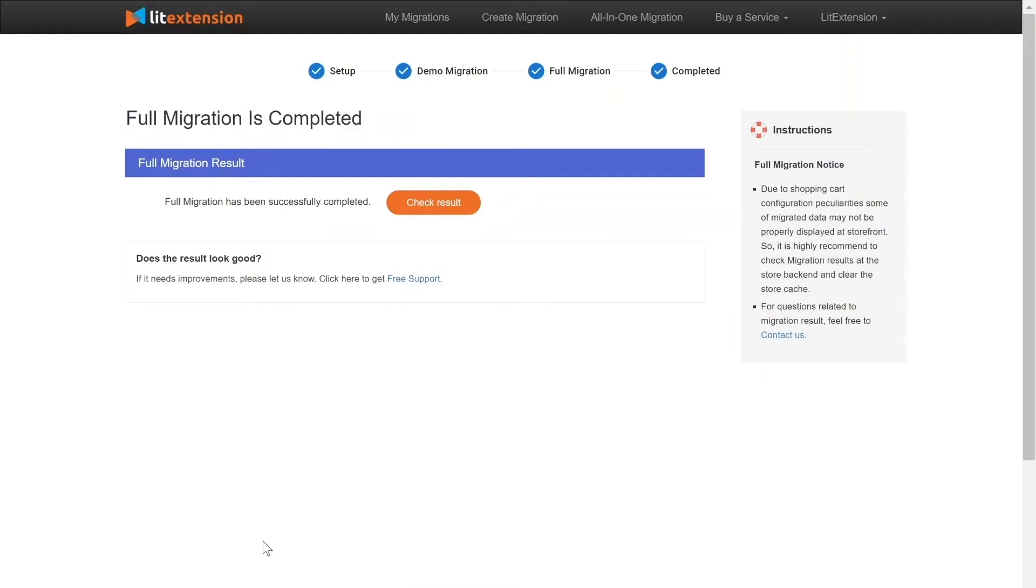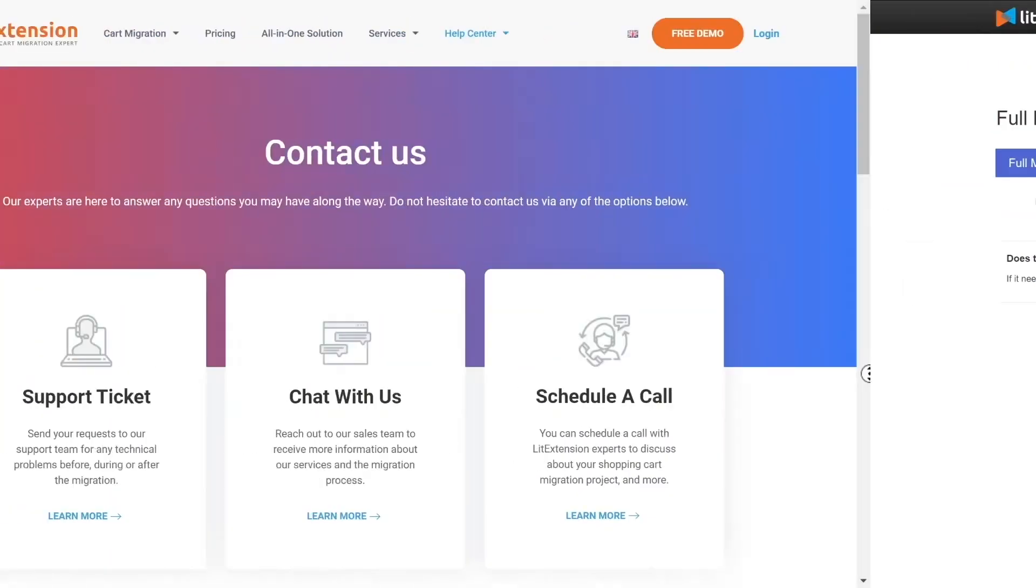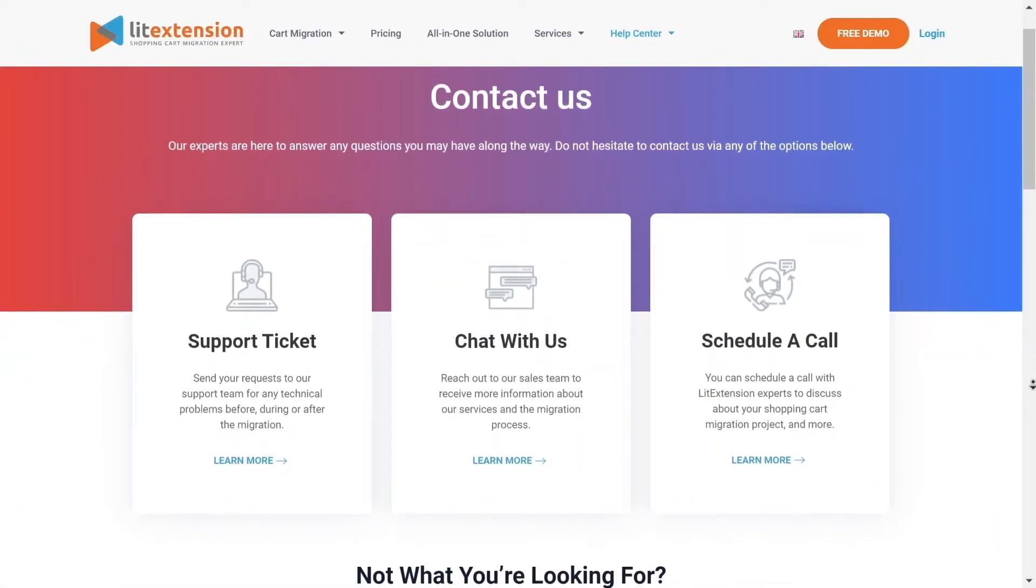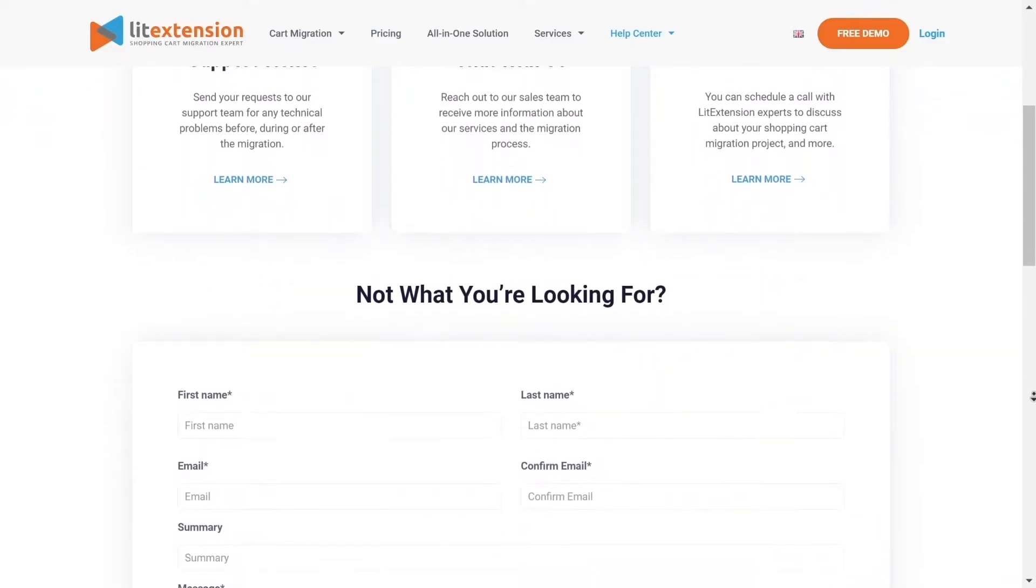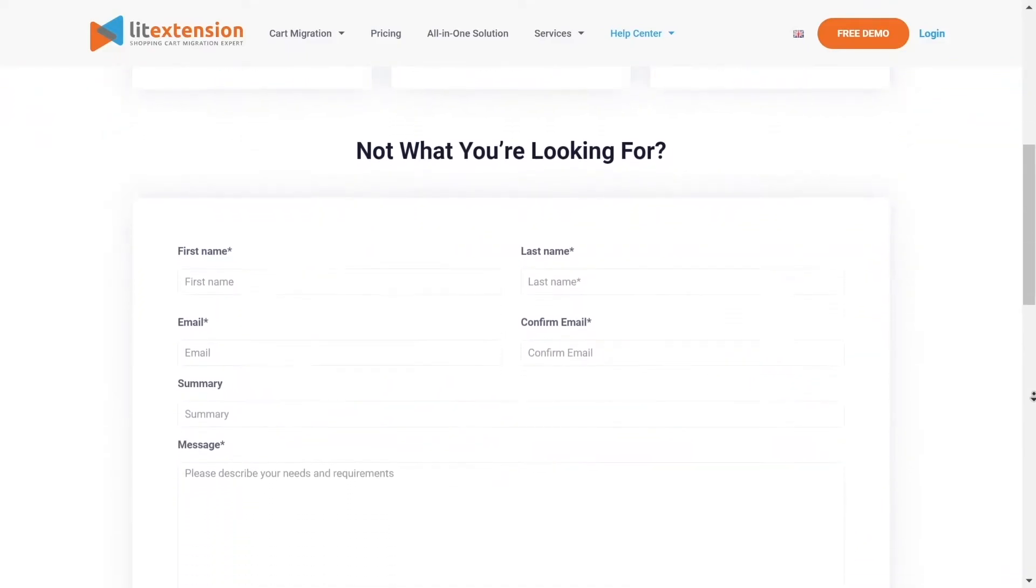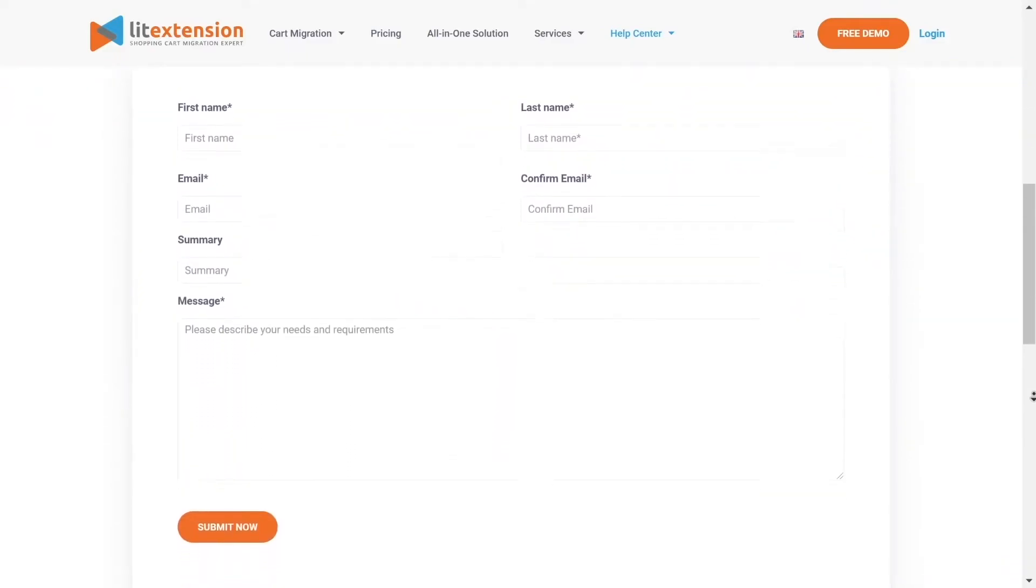Once the migration is done, click on the Check Results button to see if everything has been transferred correctly. In case of any matters, please contact LitExtension technical support team to get them resolved as soon as possible.